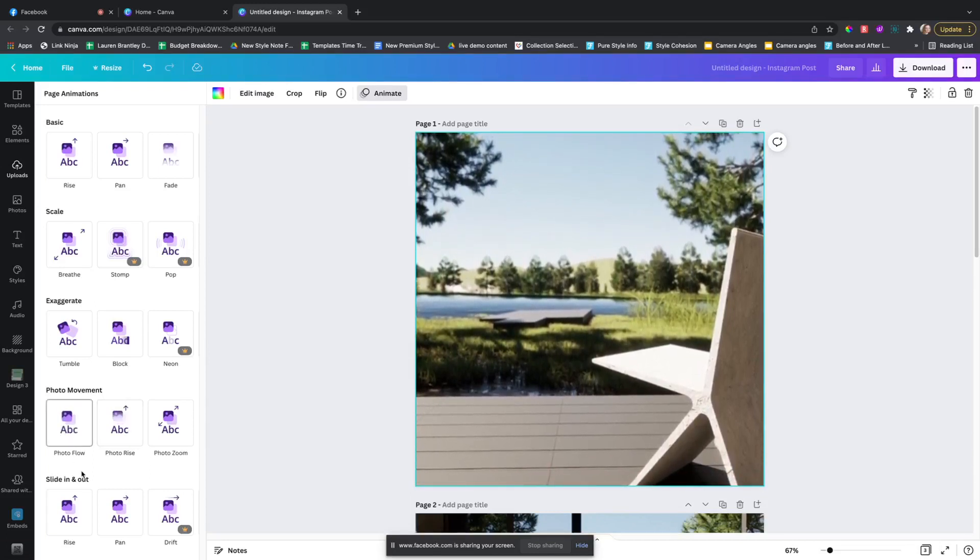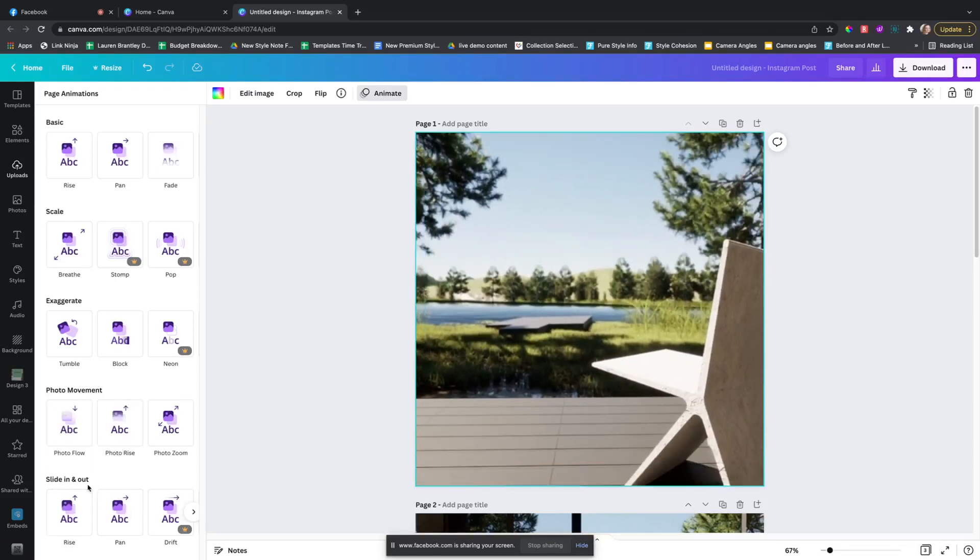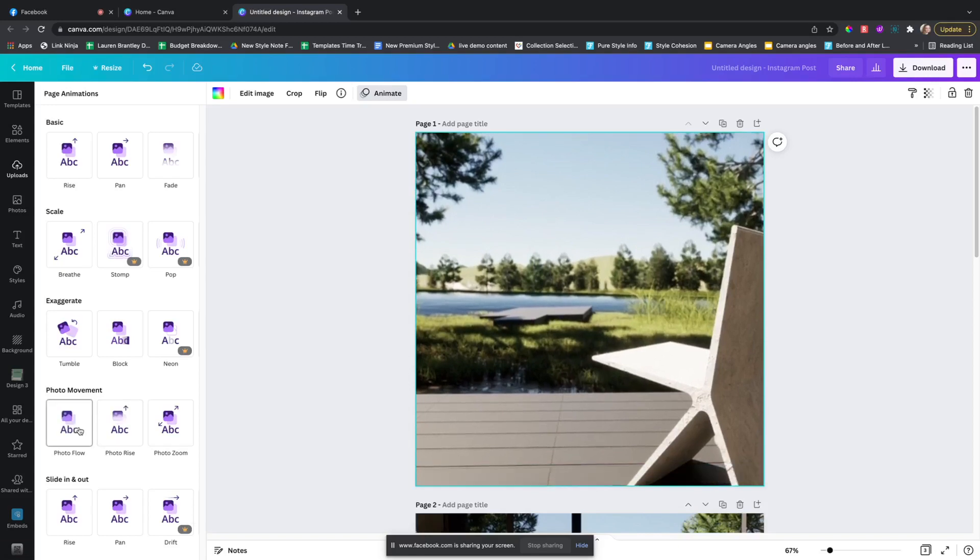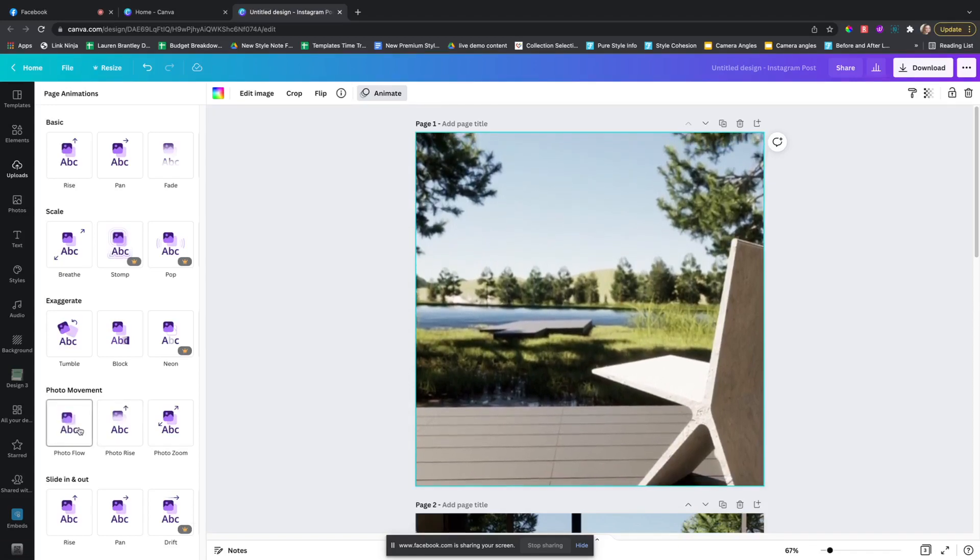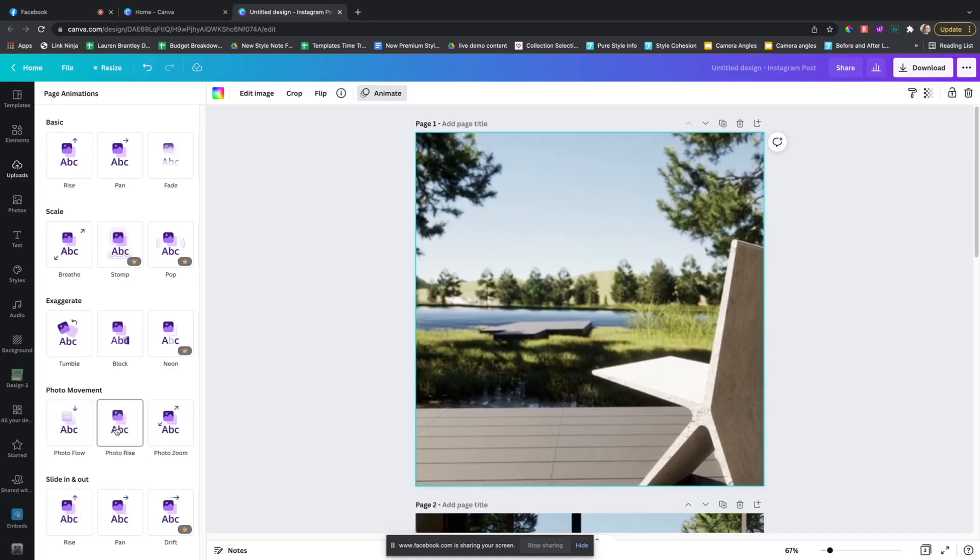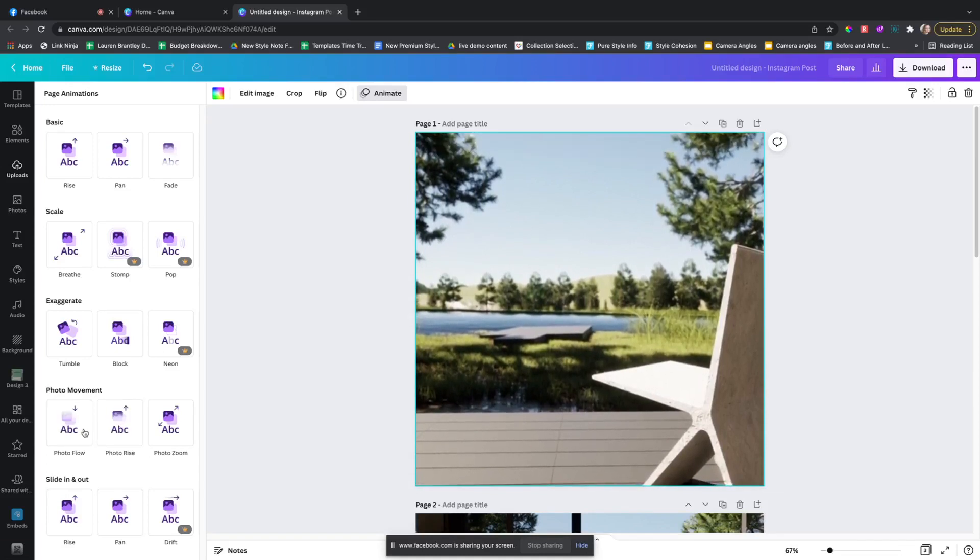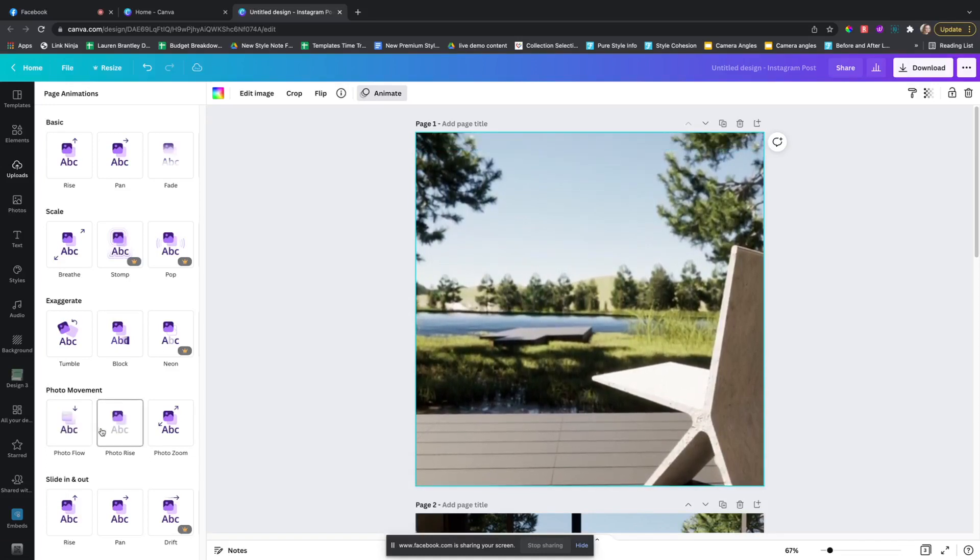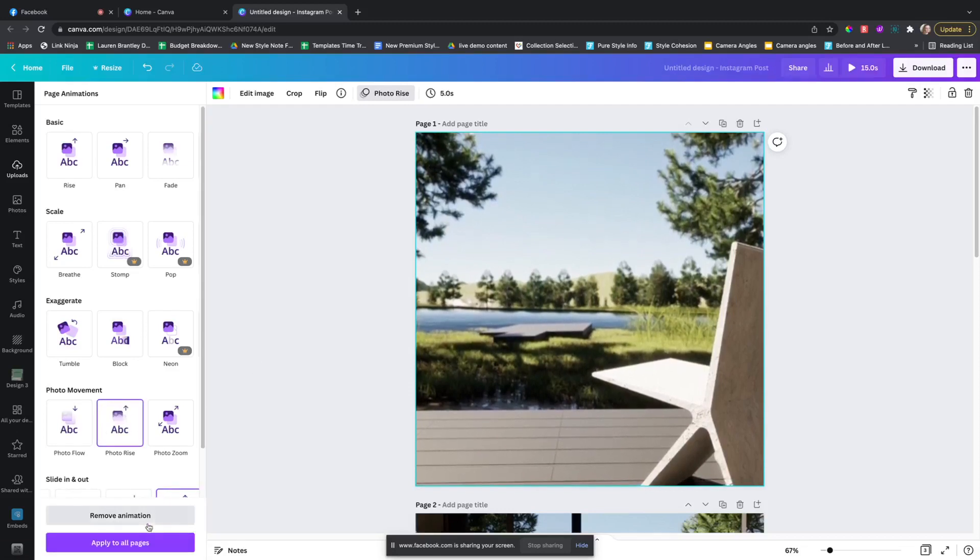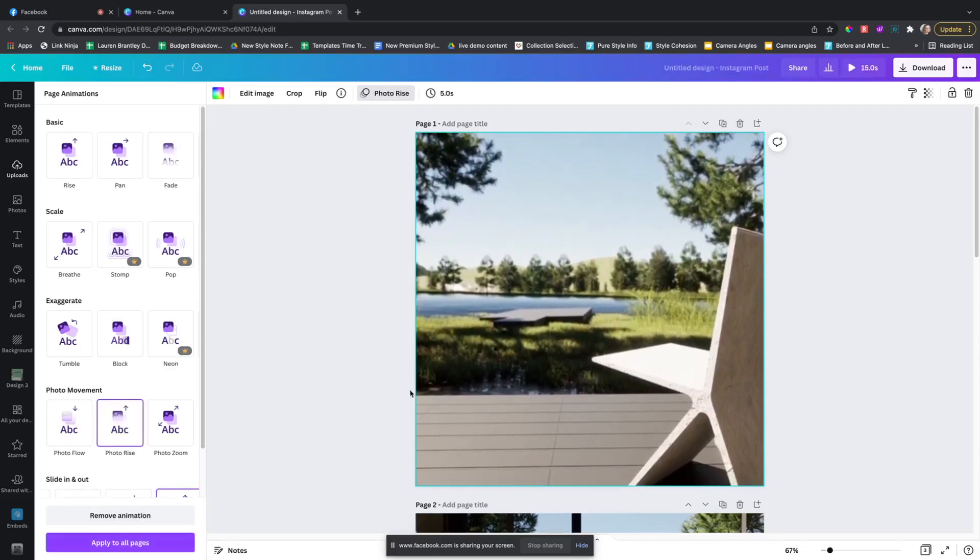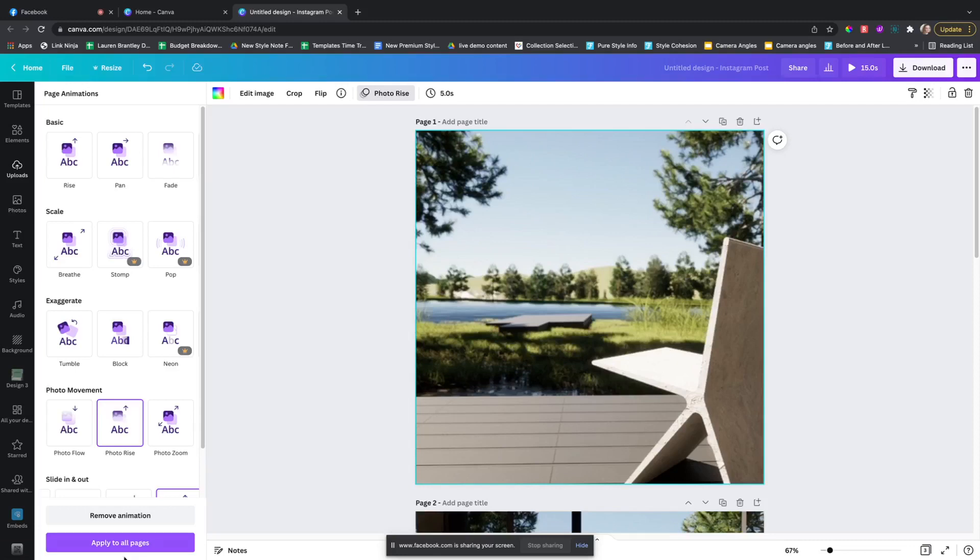And so that'll allow it. That's one way to do it. I like the photo rise myself, and if you want to do that to all your images that you just uploaded, just hit apply to all pages.